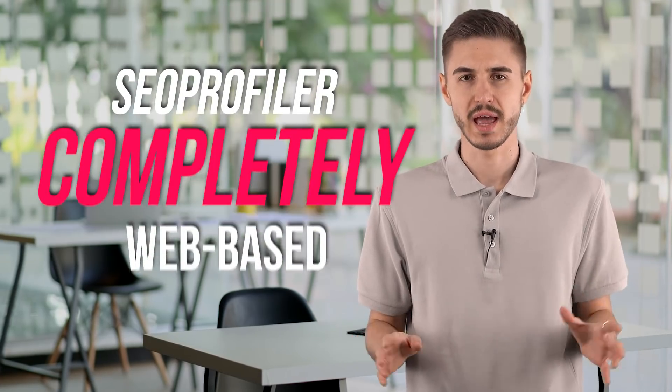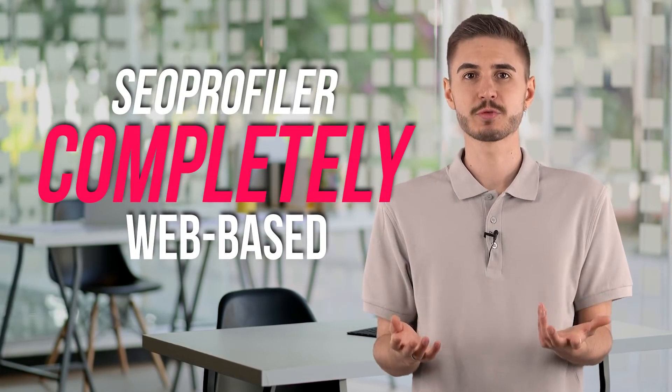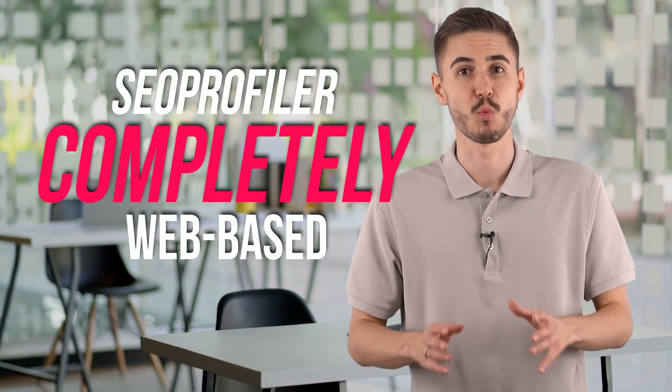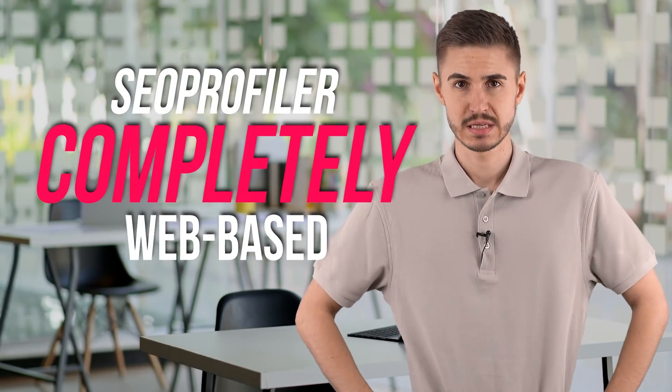If ease of use is important to you, then SEO profiler can help you with a little more. First, there is no software to install and SEO profiler is completely web-based, so you never have to worry about any nasty software complexities that could mess up your operating system.